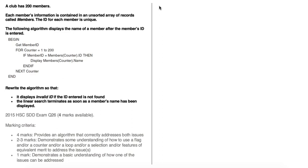A club has 200 members. Each member's information is contained in an unsorted array of records called members. The ID for each member is unique. So we have an array where each element is a record with different fields, and this array of records is unsorted.